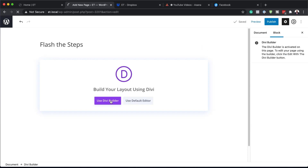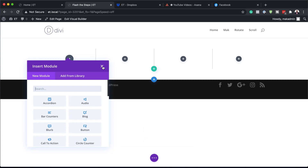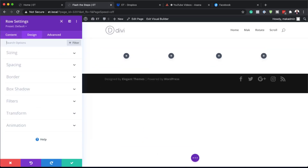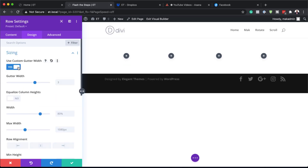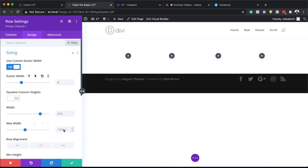I'm going to click on Use Divi Builder, click on Start Building, and we're going to go with four equal columns. Before we add any modules we need to go into our row settings, go into Design, and set our gutter width by clicking on Sizing. The gutter width is the space between the two columns, so I'm going to set it to 2 — that's just reducing it a little bit. Next we need to set our maximum width; by default it's set to 1080, so we want this to be 80%, then save.